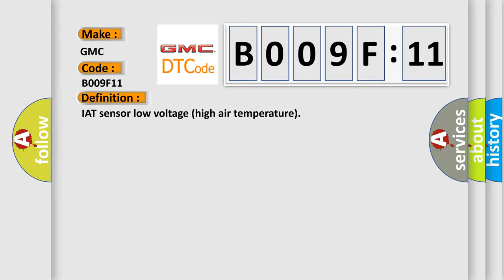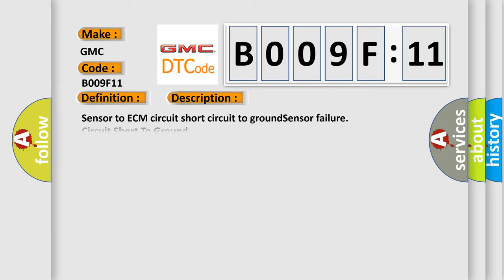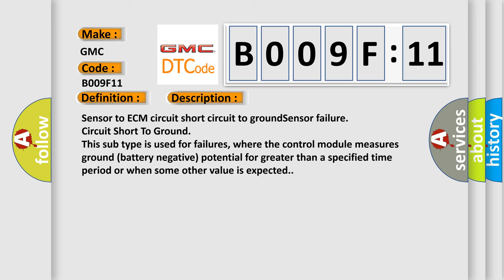Here is a short description of this DTC code: sensor to ECM circuit — short circuit to ground, sensor failure circuit short to ground. This subtype is used for failures where the control module measures ground or battery negative potential for greater than a specified time period, or when some other value is expected.